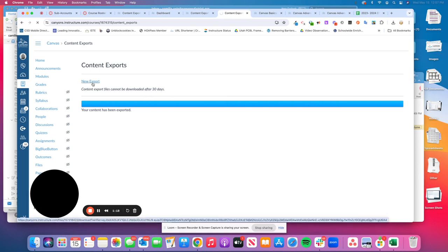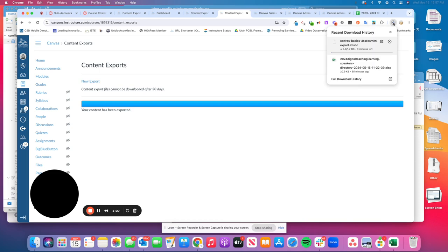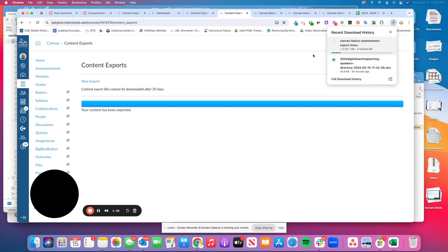Click on that link and it will go to your downloads. You'll see where it's saved as a .imscc file. You can save that file to a desktop or folder, and then this is the file you would upload or import into the new course if that's what you're choosing to do.